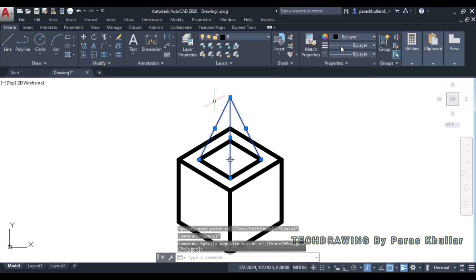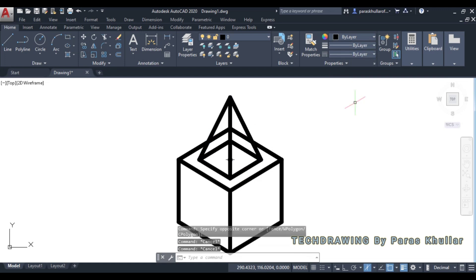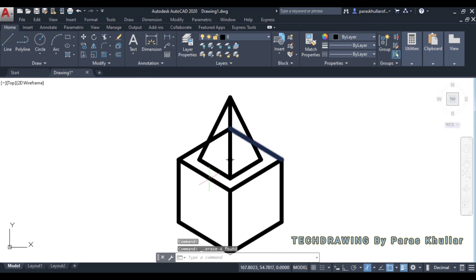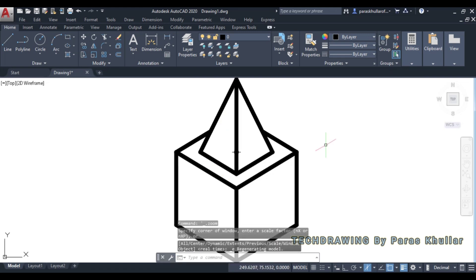Select the lateral edge lines and set their line weight to 1 mm. The square pyramid has now been placed on top of the cube. Delete and trim the extra hidden lines. The final figure shows the square pyramid resting on top of the cube.